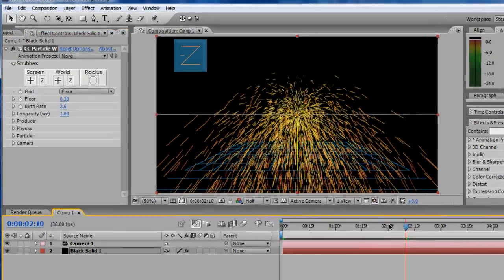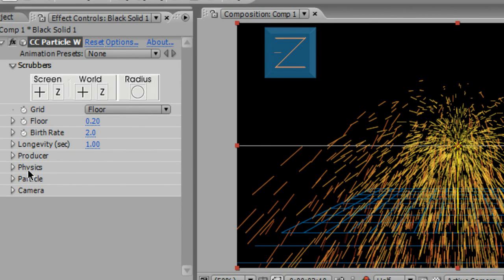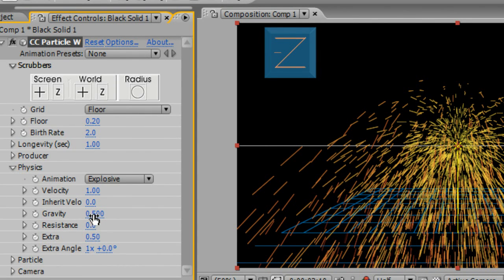Step 3. Go to the CC Particle World settings, and in the Physics section, set Gravity to 0.